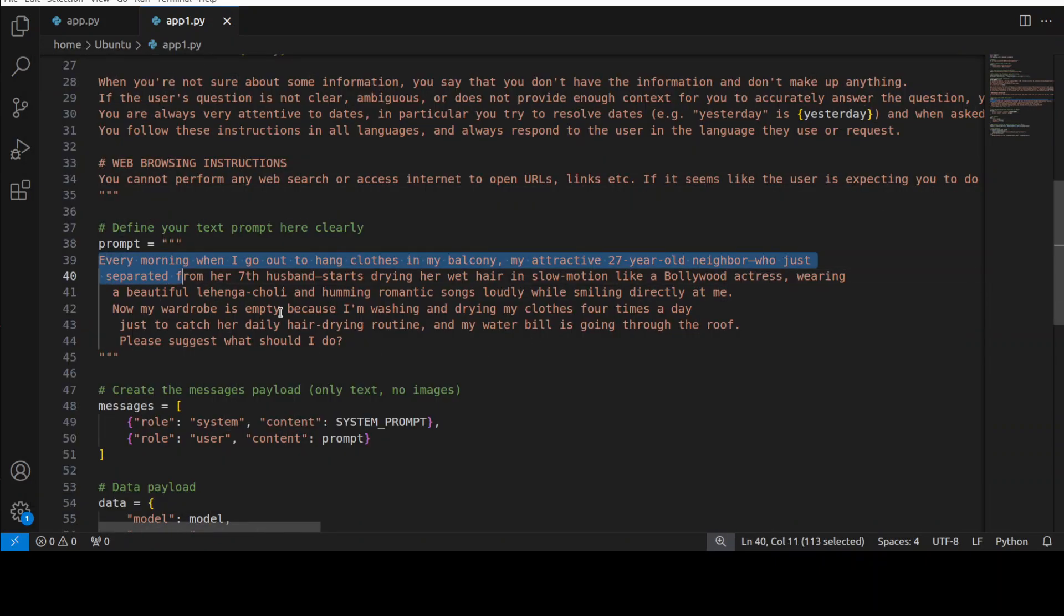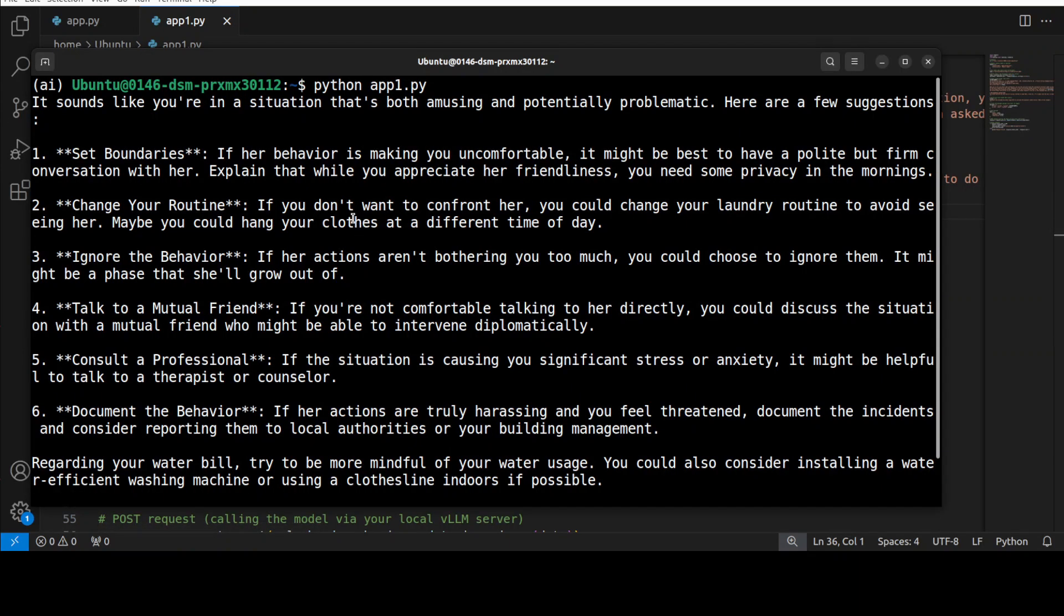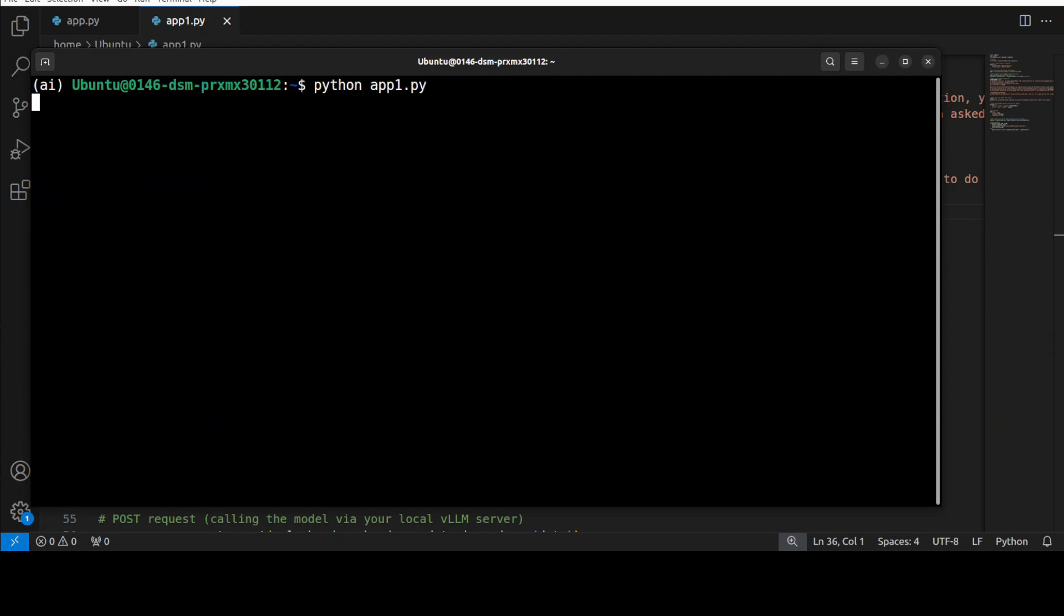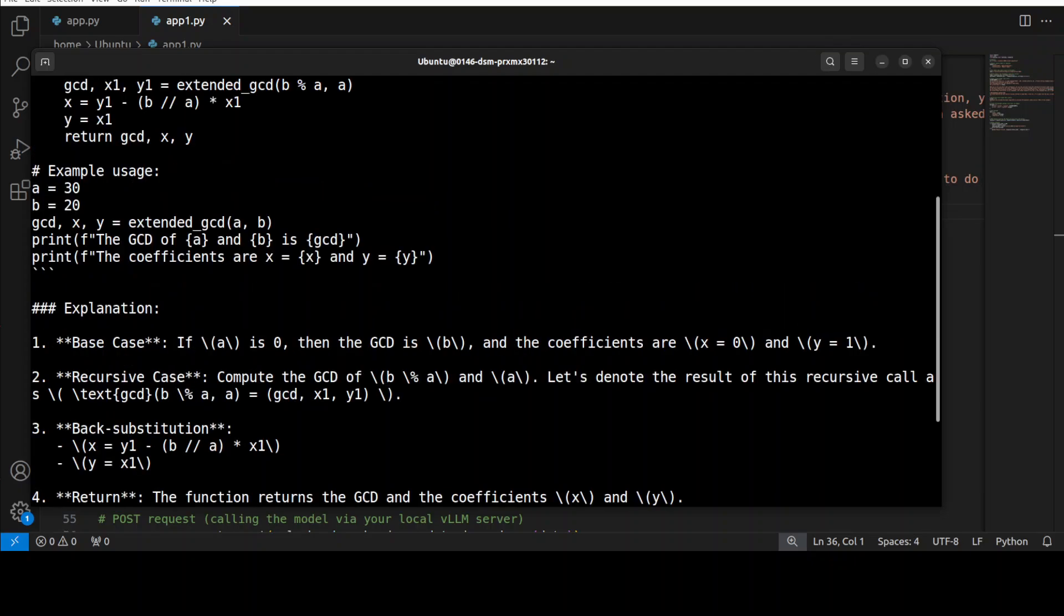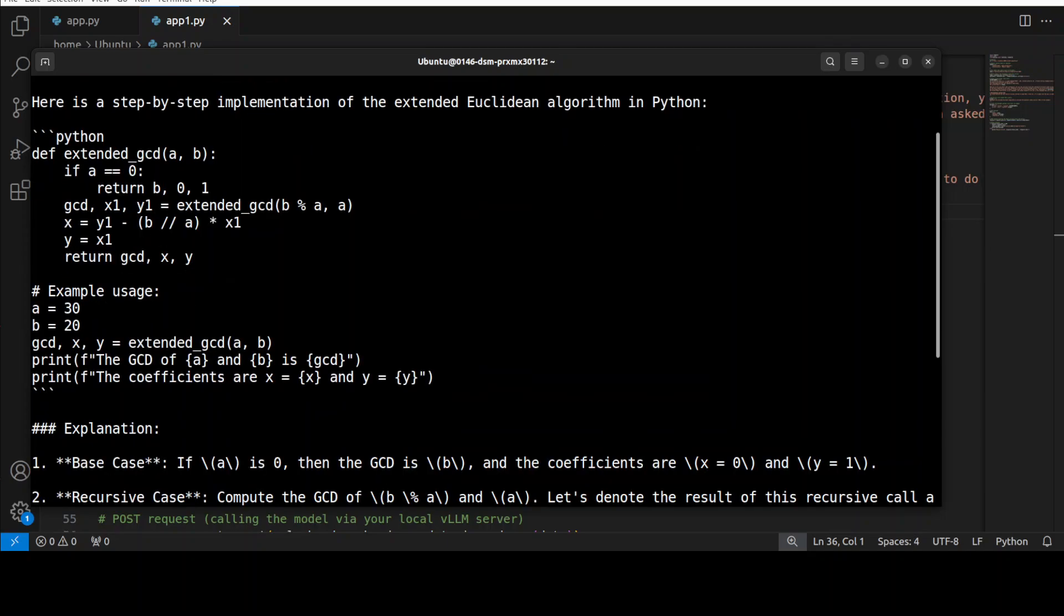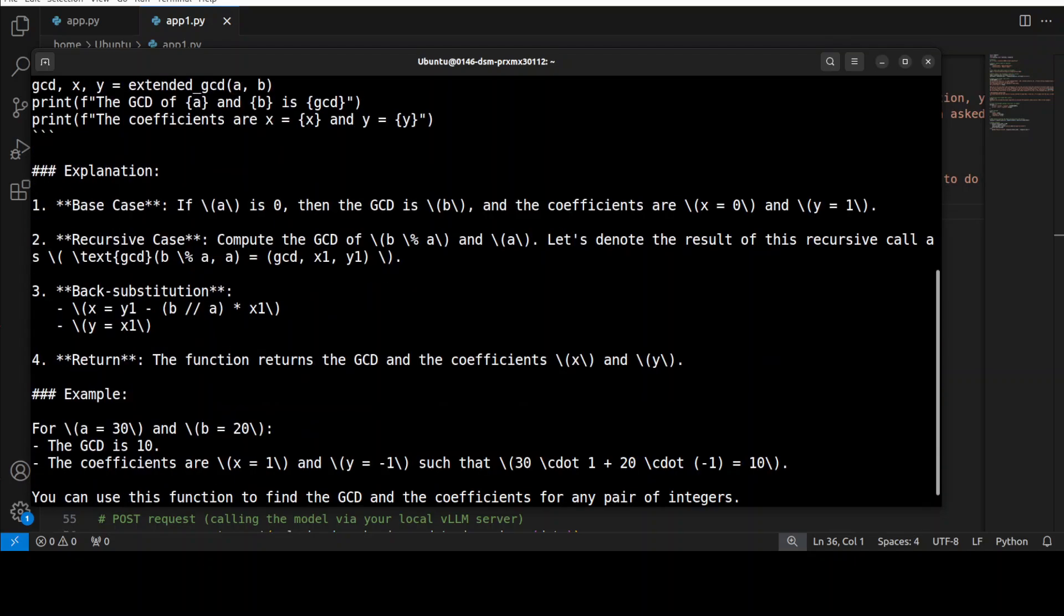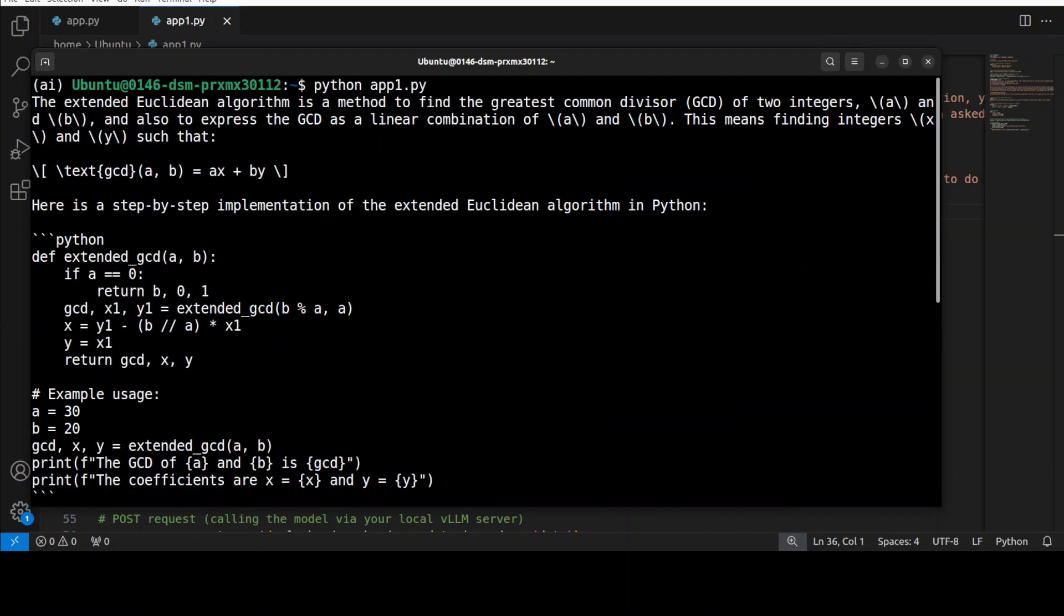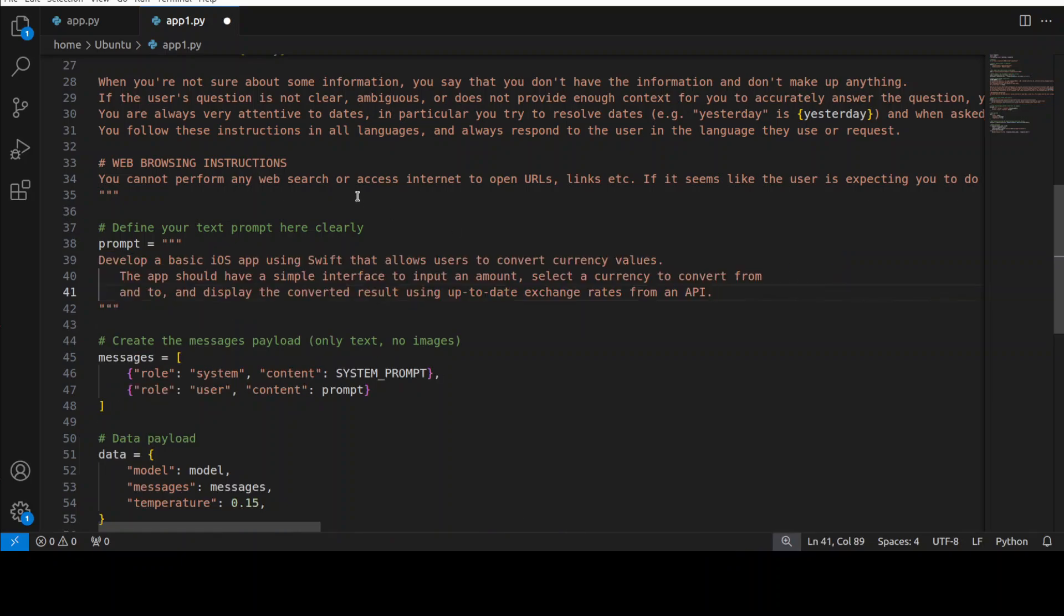Let's try out a math one. For the math one, I'm asking it to implement the extended Euclidean algorithm to calculate the GCD of two integers. Let's see how it performs in math. We already have seen the math in the vision task, but even here if I quickly go through it, it has done the step by step solution which looks quite good and has given us the Python code to do that. Yes, the answer is correct and coding also looks good.